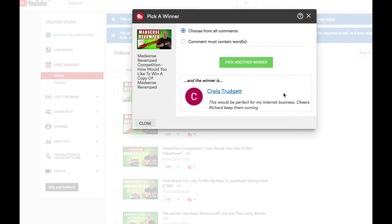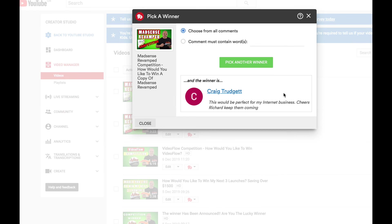Now remember if you haven't won today and you're still interested in our huge bonus pack for Mad Sense Revamped, please check out the description below and it will take you directly to the bonus page where you can purchase Mad Sense Revamped and claim our huge bonus pack.